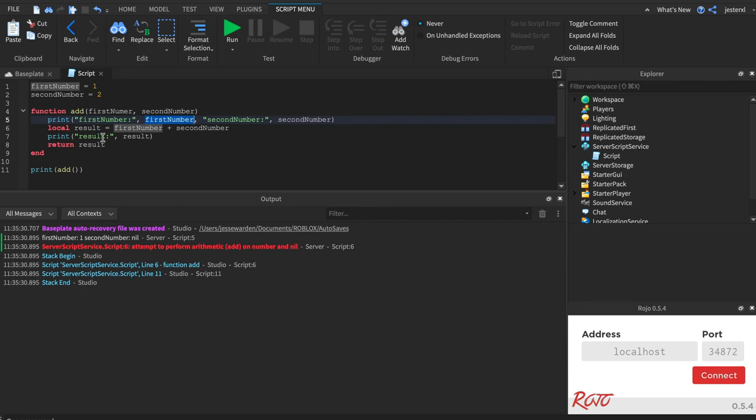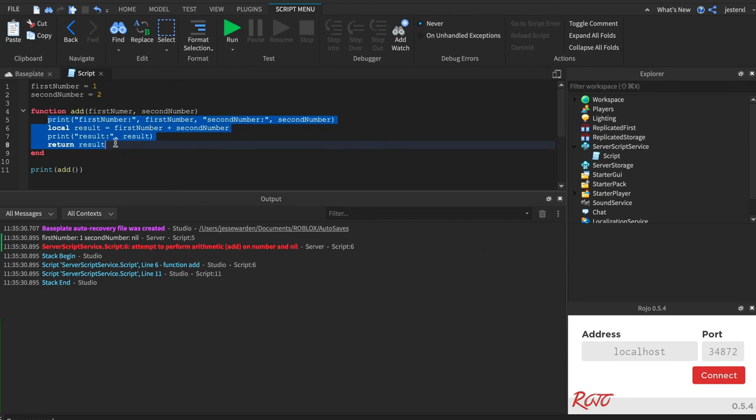So when you think about scope, how do you know which one you're referring to? Usually it's inside the function furthest to the right is scope. A lot of people call this block, right? Block level scoping.